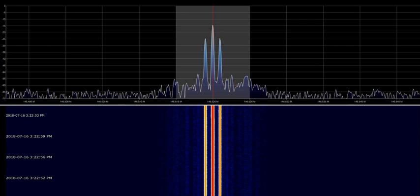In the case of PSK, ASK, or QAM, where the carrier frequency of the modulated signal is constant, the modulation alphabet is often conveniently represented on a constellation diagram, showing the amplitude of the I signal on the x-axis and the amplitude of the Q signal on the y-axis, for each symbol.